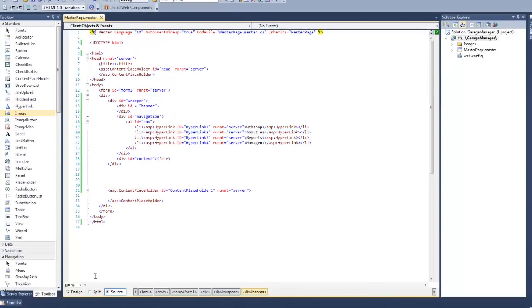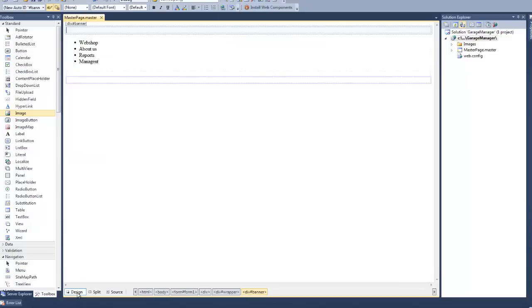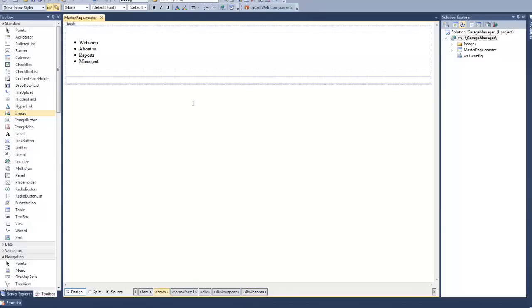If you click the design button in the bottom left corner of the screen, you will see a preview of your master page. As you can see it doesn't look like much yet. That's because we haven't added any style with CSS, nor have we added any images. Let's add a bit of color by adding some images.